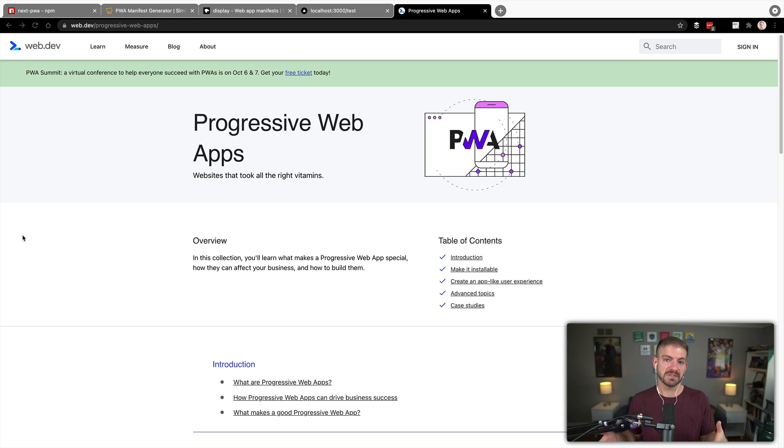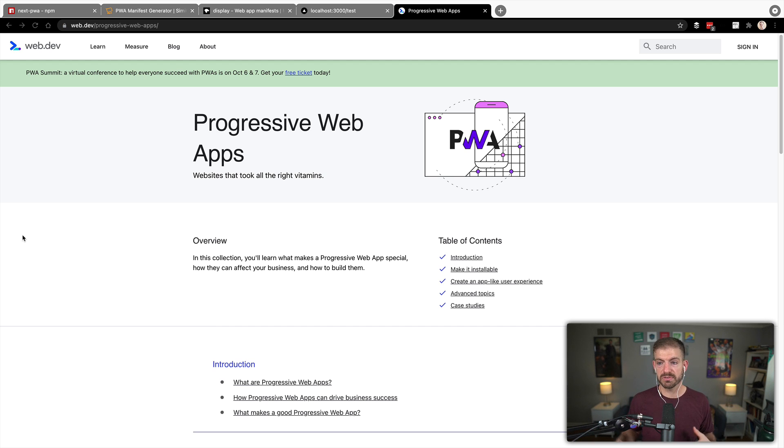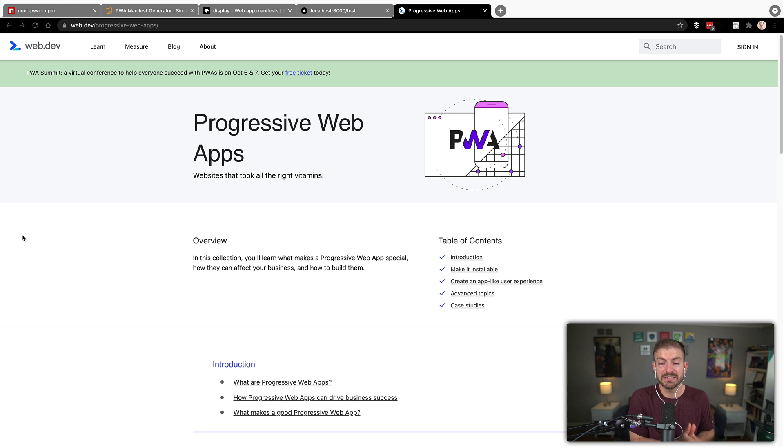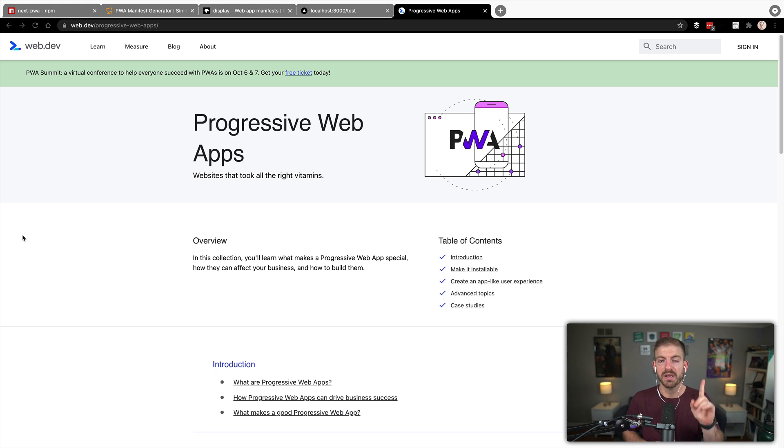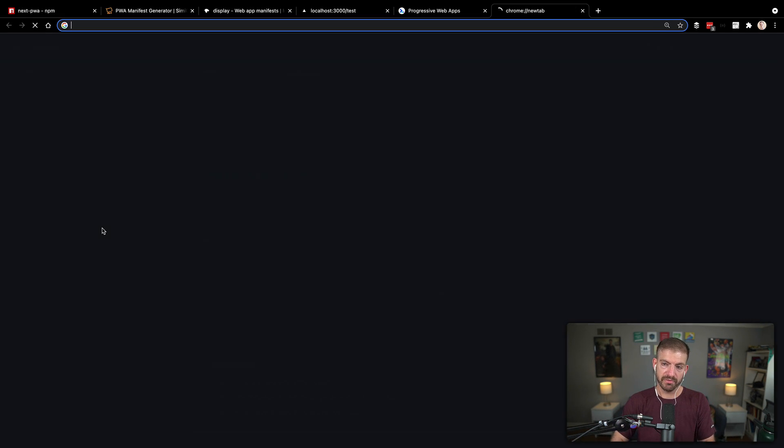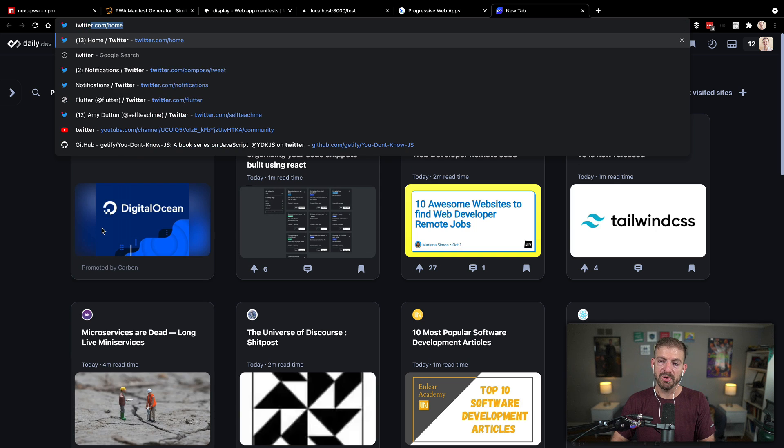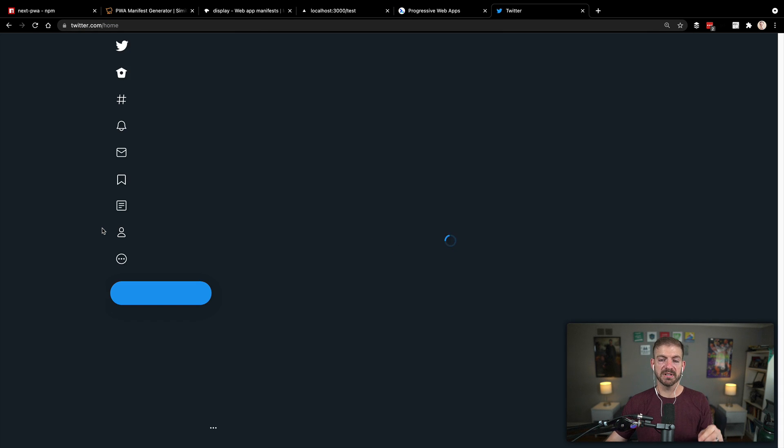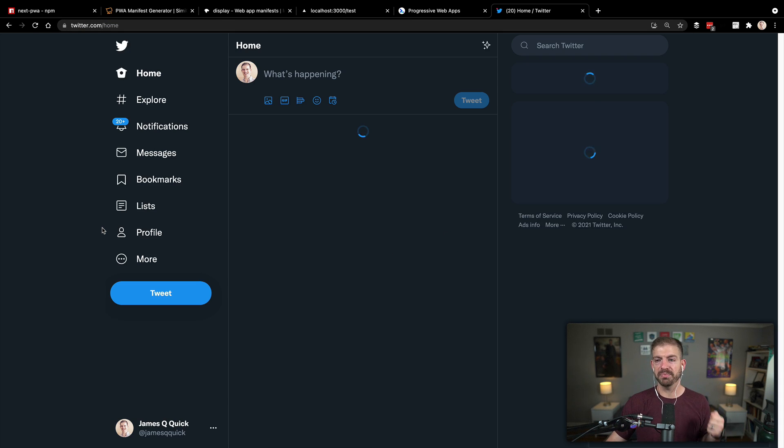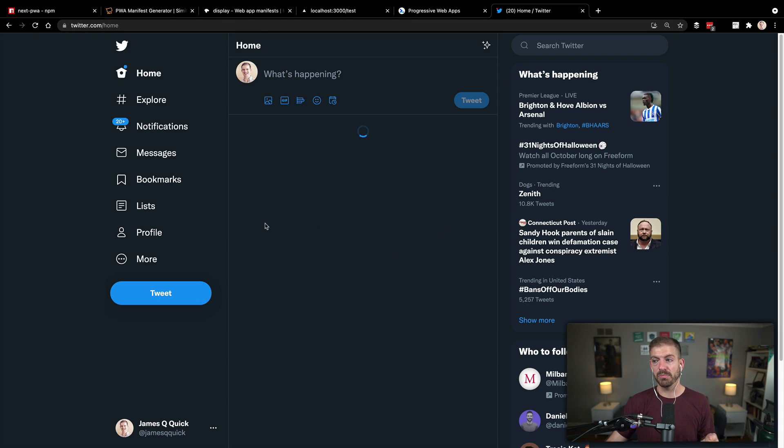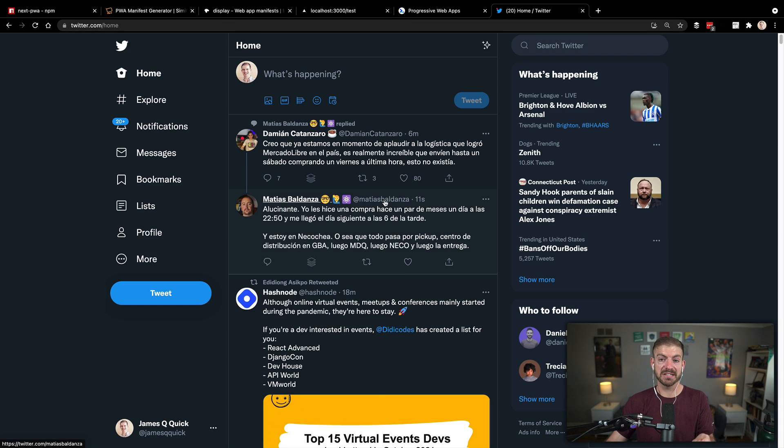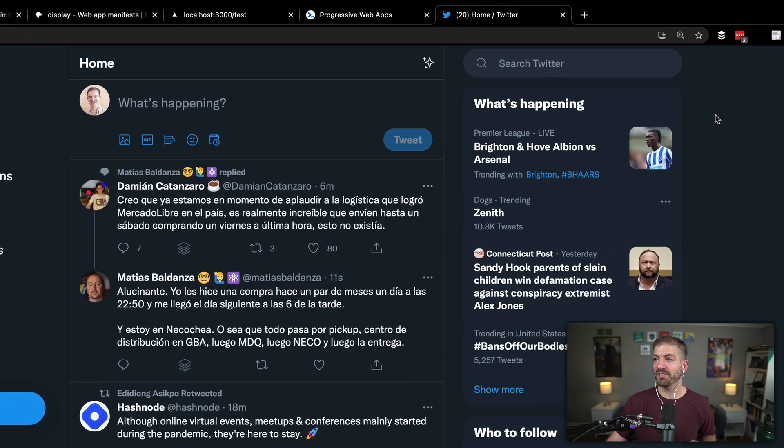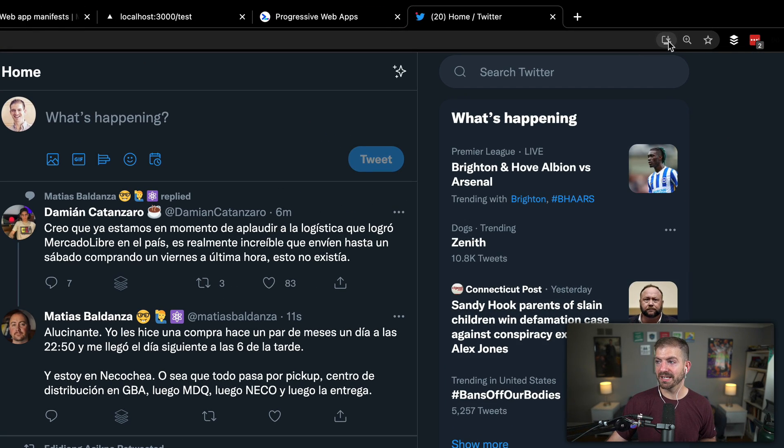There's lots of extra features that come with this like offline support, using service workers and a lot of that stuff. We're not going to go super detailed into what PWAs are, we'll mainly focus on how to create one. But I'll show you a really good example here of a PWA first.